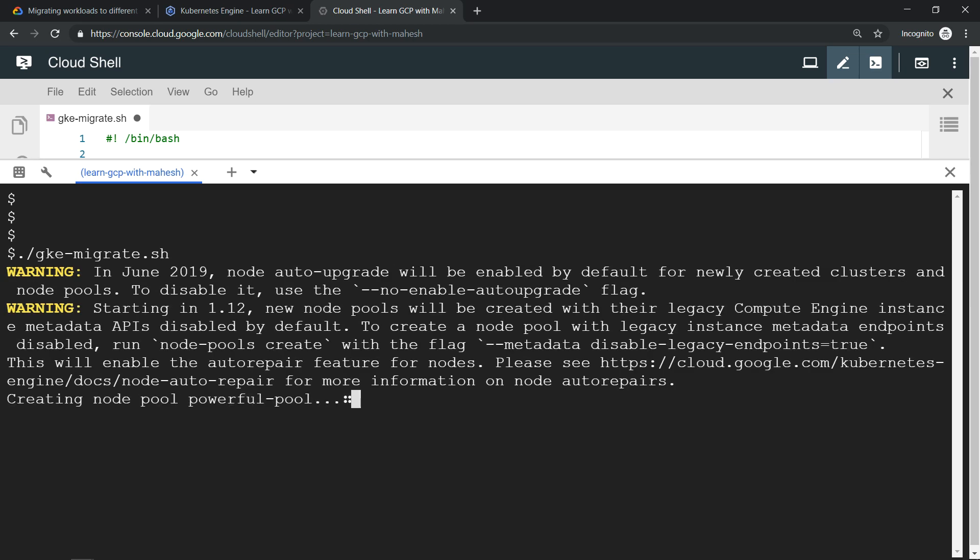You see immediately it started creating the powerful pool node pool, which is n1 standard. Once it is done, we should have a new node pool plus we should have the access scope for accessing our Cloud SQL instance. That's the most important thing based on our requirement. Let's wait for a minute or so.